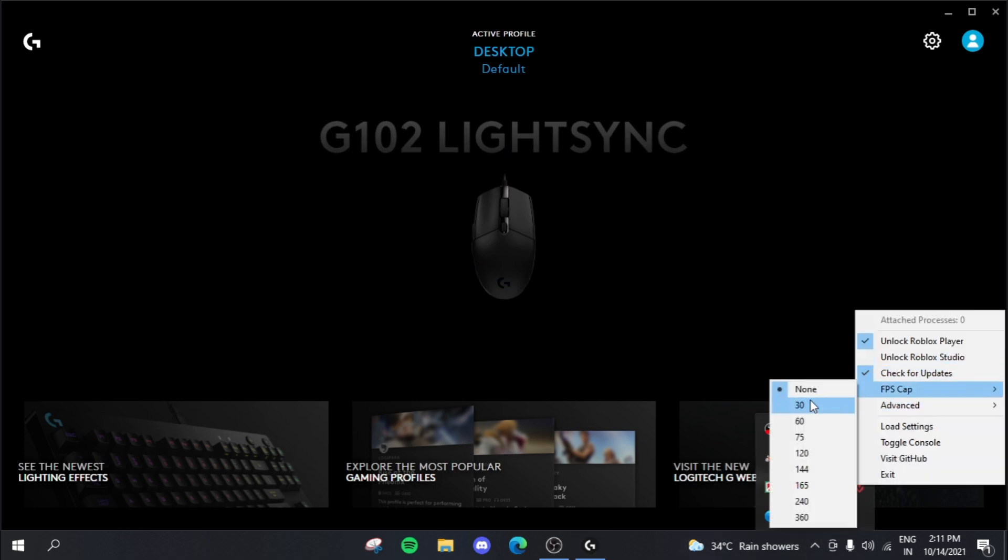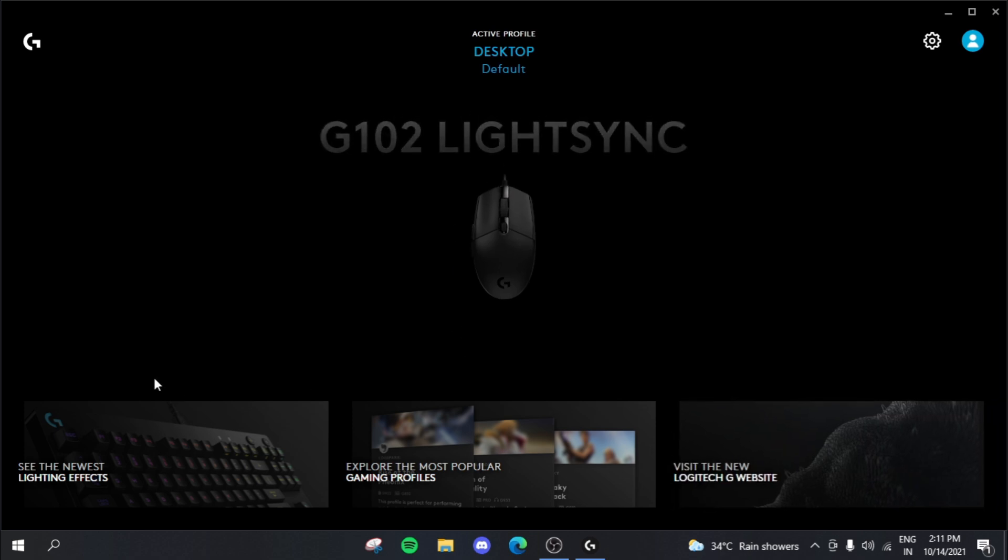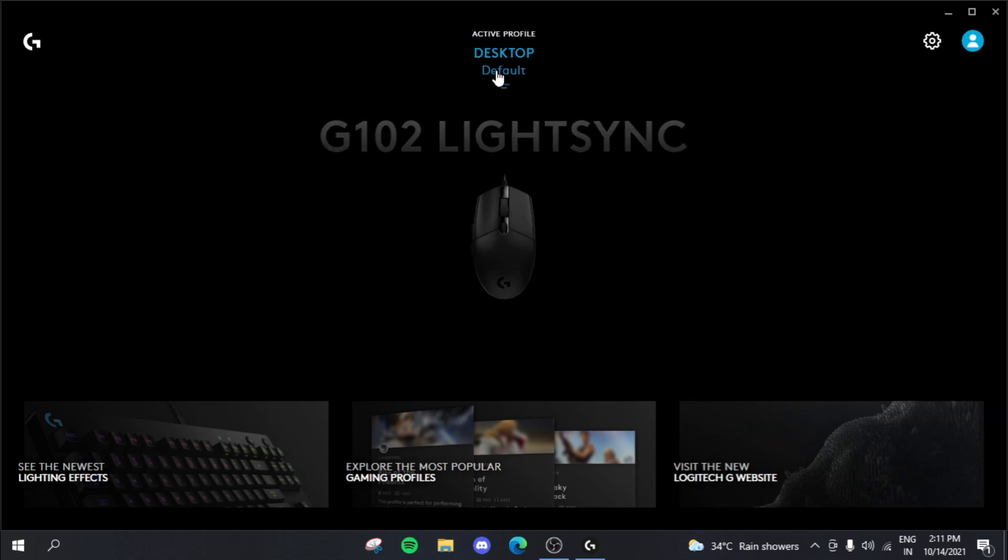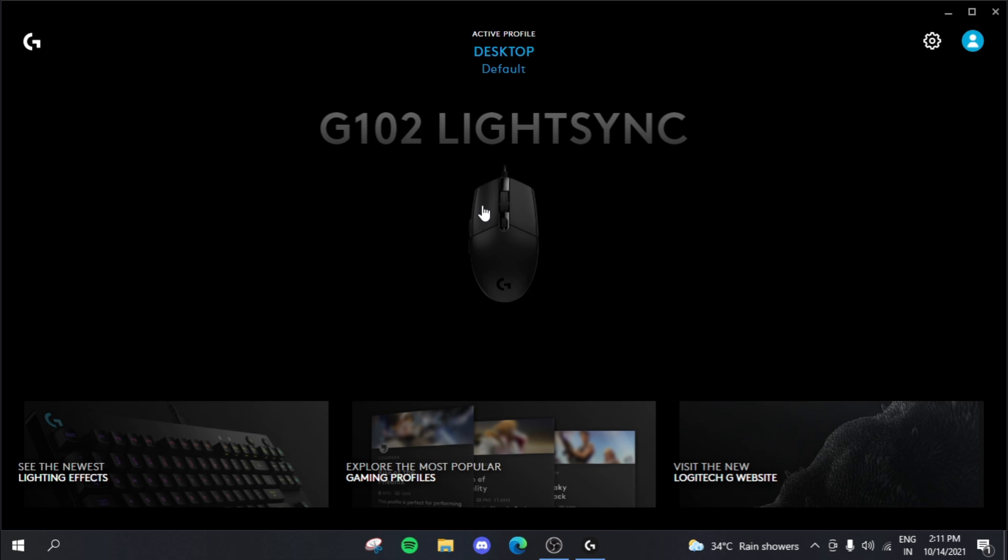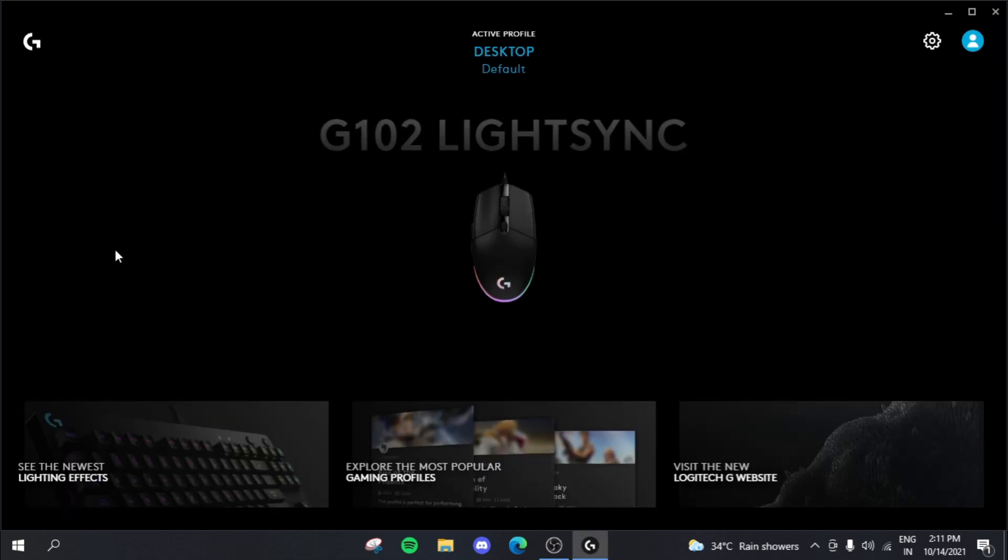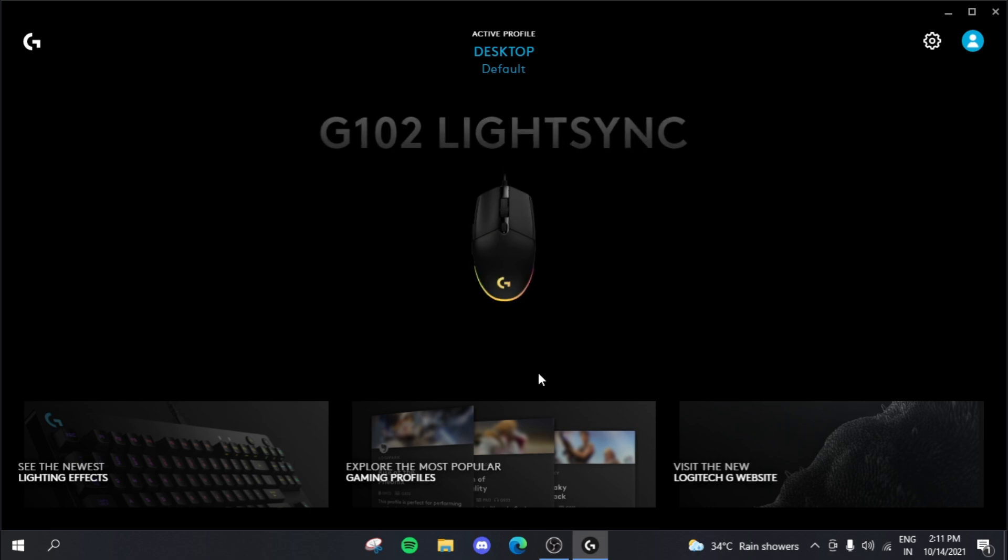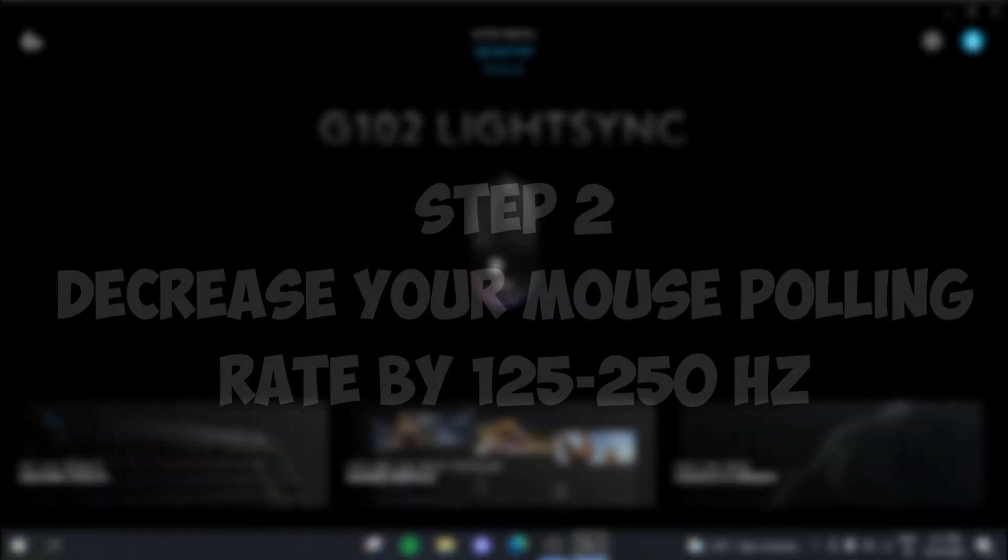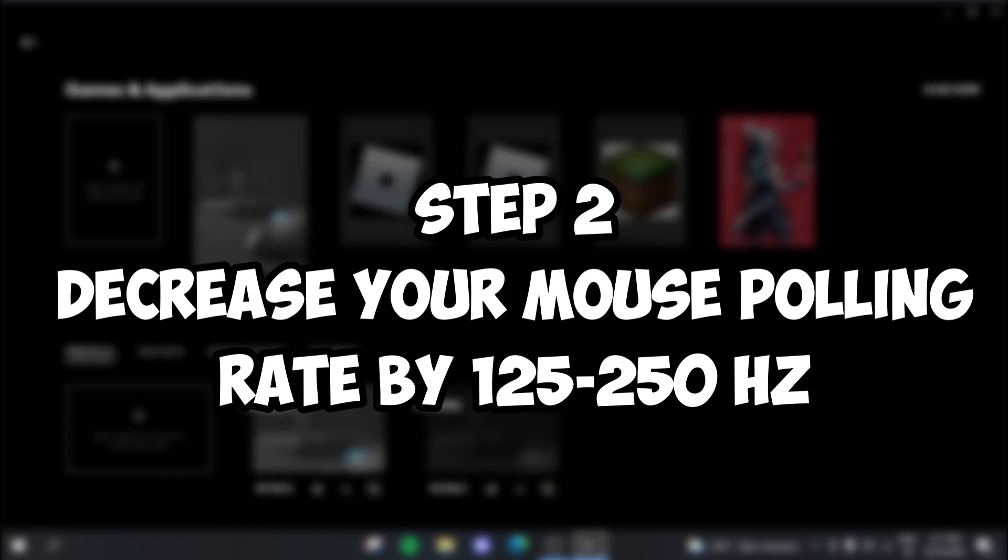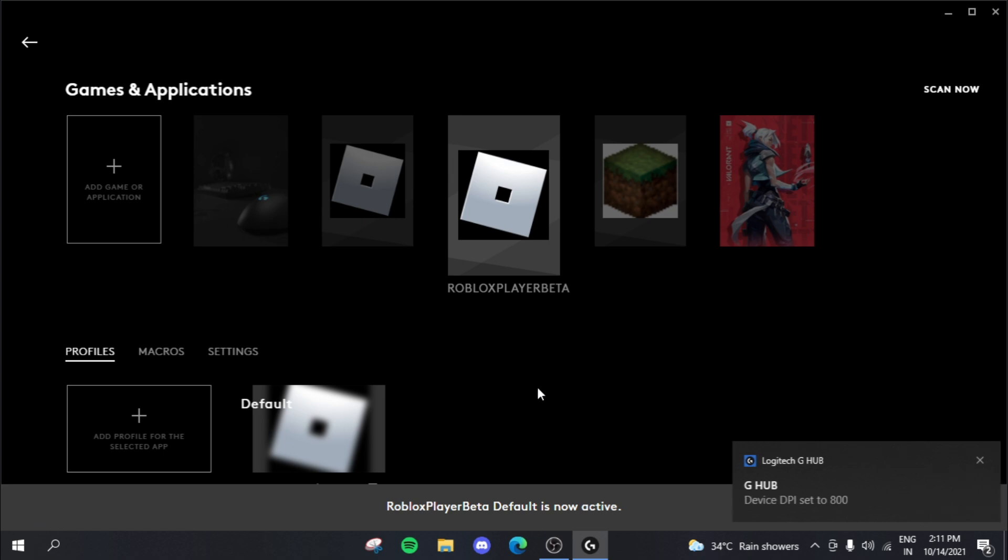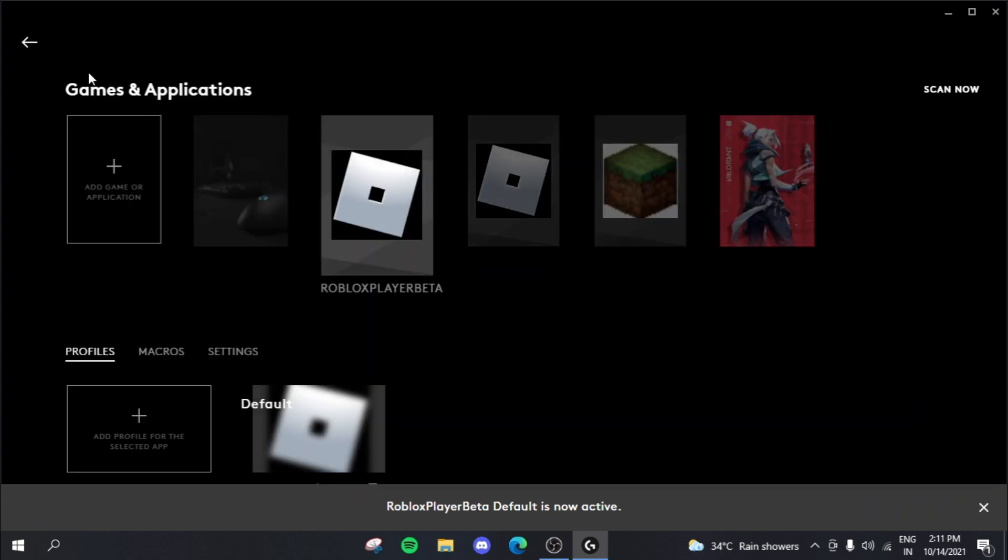So the FPS cap, you need to set this to 30. Now you actually need to set down your polling rate by a lot, okay. And to do this, first and foremost, you need to actually get into your software. So for me, I'm using the Logitech G-Hub. But all you intend to do is basically just reduce your mouse polling rate. So what happens in G-Hub is you can actually set multiple profiles for different games. So for me, this is the Roblox one.